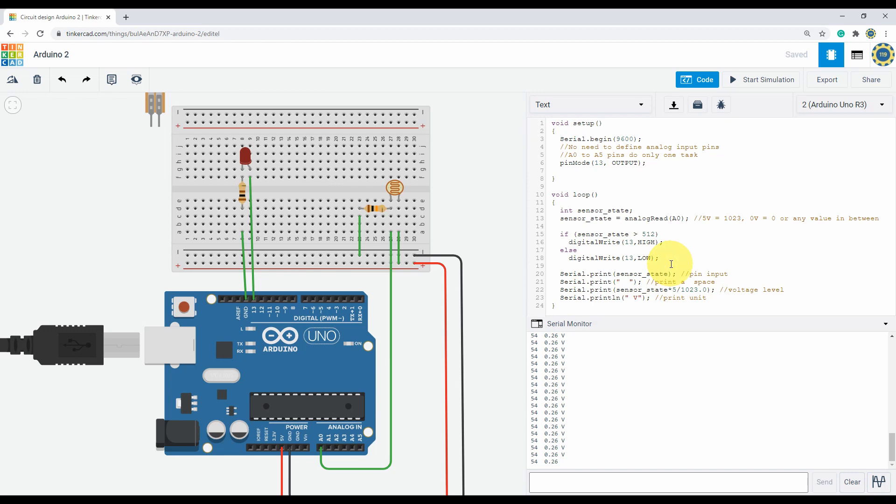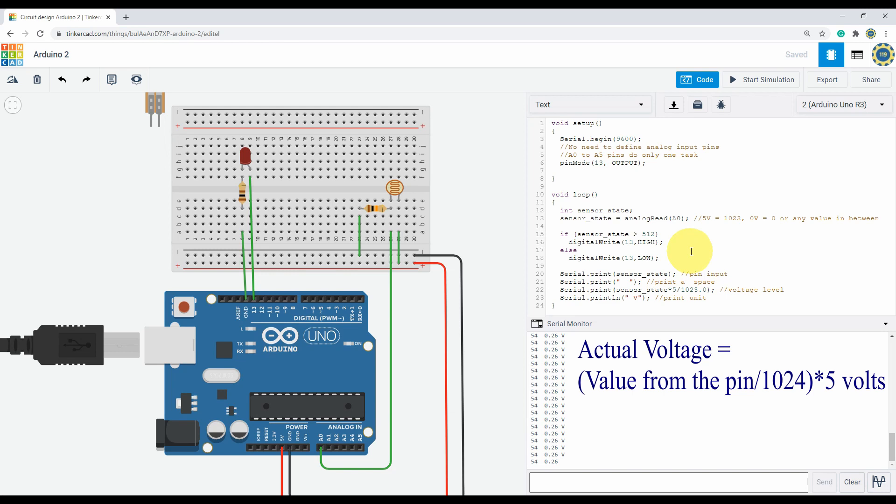Analog pins can take any voltage from 0 to 5 volts. 5 volts means 1023 and 0 will store 0 in the variable. Any voltage in between will have a corresponding number. And this time in the if statement, when the voltage is over 2.5 volts or 512, the LED turns on. Otherwise it stays off. And finally we are going to print the pin output as well as the actual voltage in the serial monitor.